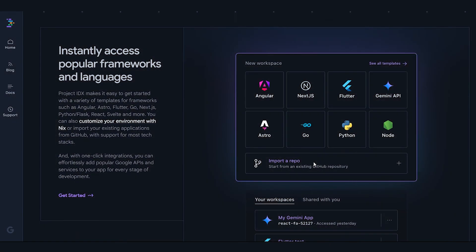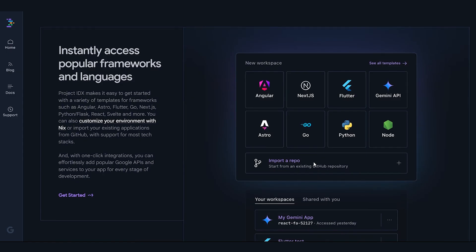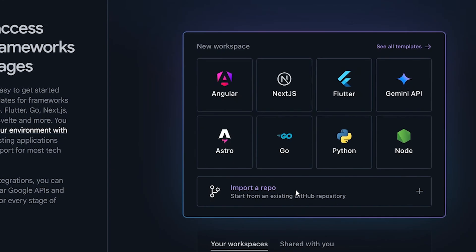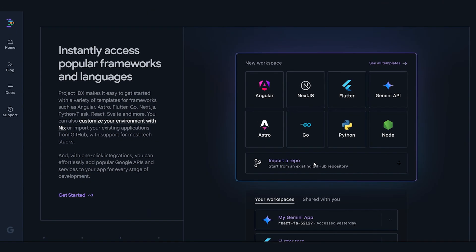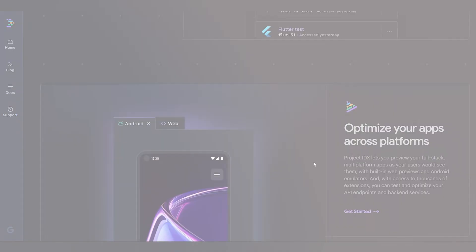Additionally, as we saw earlier, Project IDX provides basic templates for your favorite frameworks. These include Next.js, Flutter, Python, Go, and Node.js. You can also import a repository you were previously working on, making it easy to pick up where you left off.